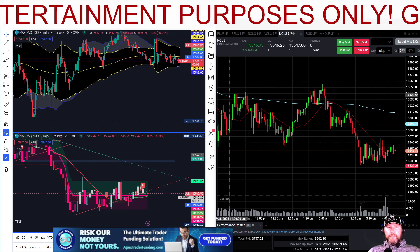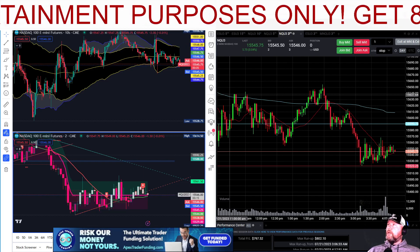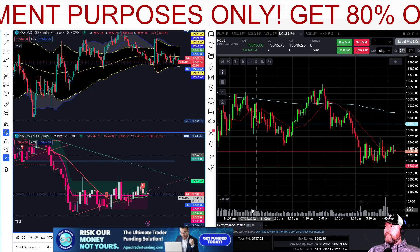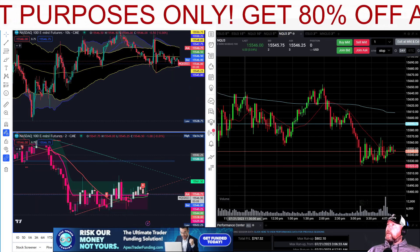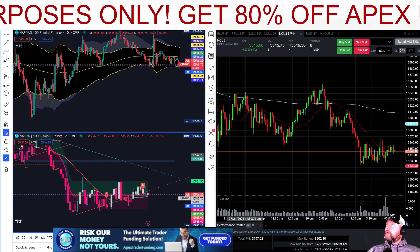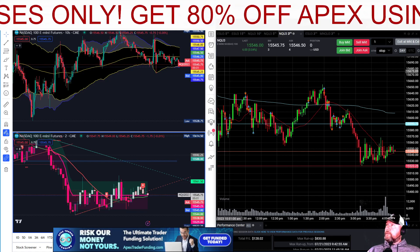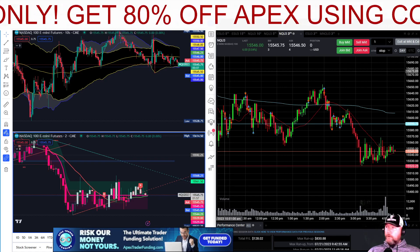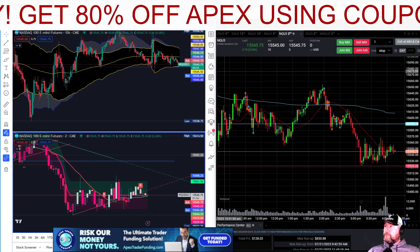So the London session, which I trade five days a week at 3 a.m. Eastern — I traded the Step 2 account on Top Step and made $797 on that account. And then the other Top Step account in Step 1, we ended up $128 for the day.